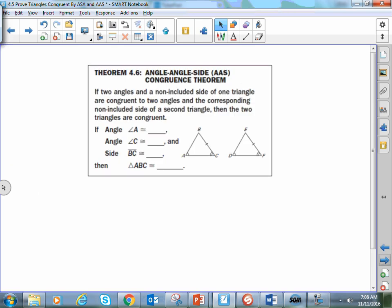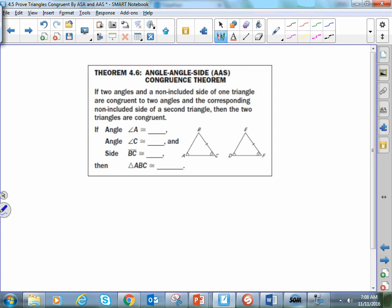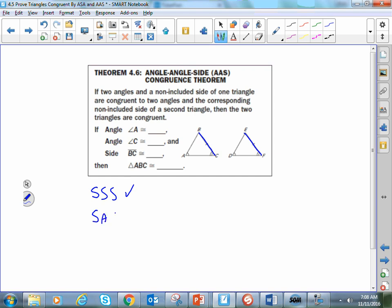The second one is angle-angle-side. Angle-angle-side is also going to allow us to show triangles are congruent to each other, where the side is not included in between the two angles. So out of the things we've talked about so far: side-side-side works, side-angle-side works, angle-side-angle works with a side in between two angles, and angle-angle-side also works.